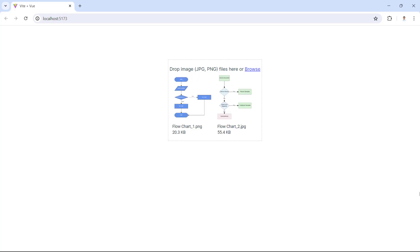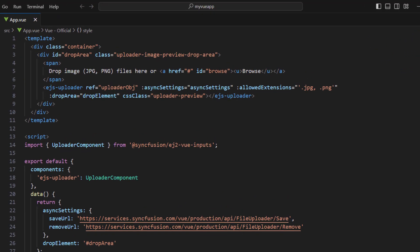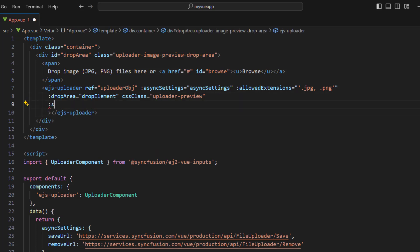Next, I will show you how to add an image element and show the image previews for each uploaded image. To create a list of preview images, I need to create UL and LI elements for the number of files when selection is performed in the uploader. So, to get the selected file list, in the uploader component, bind the selected event with a method name.